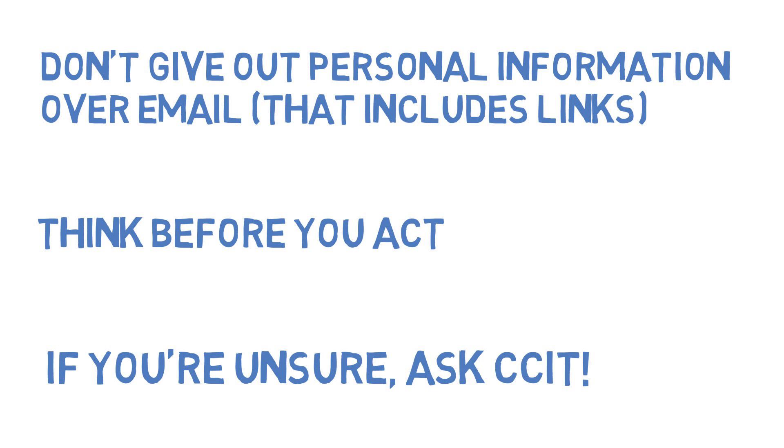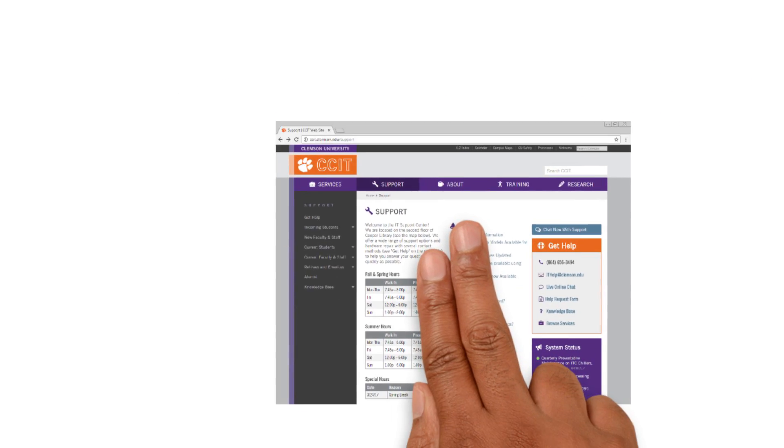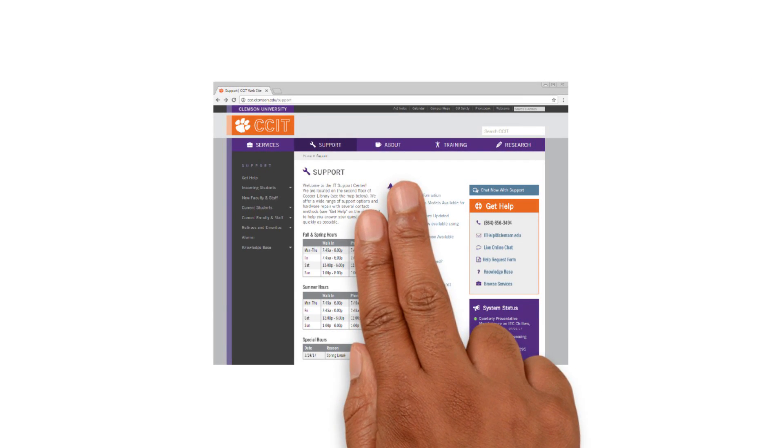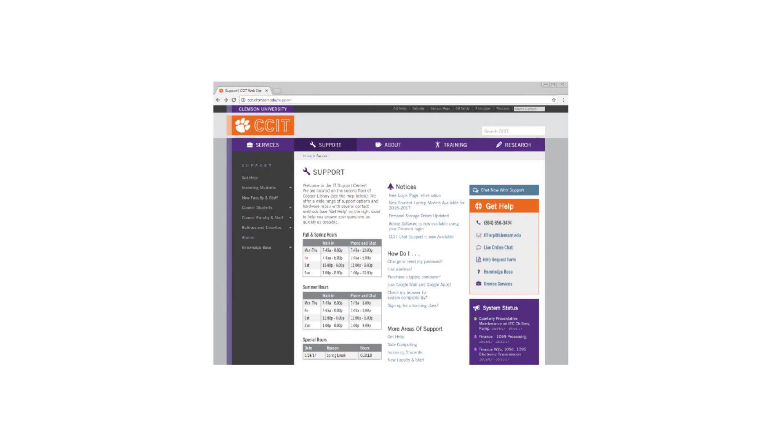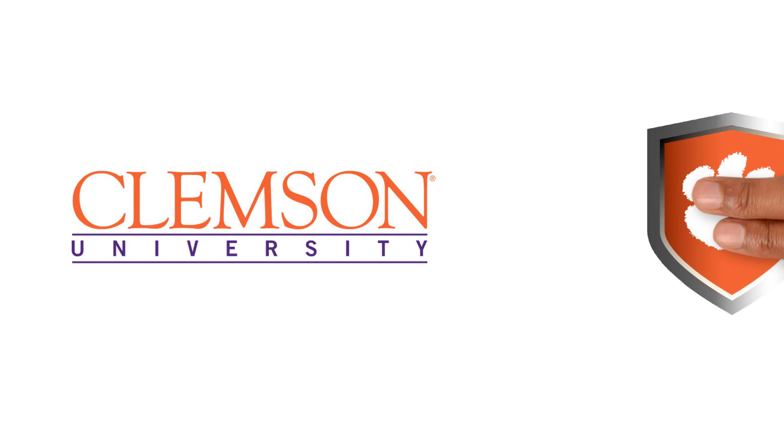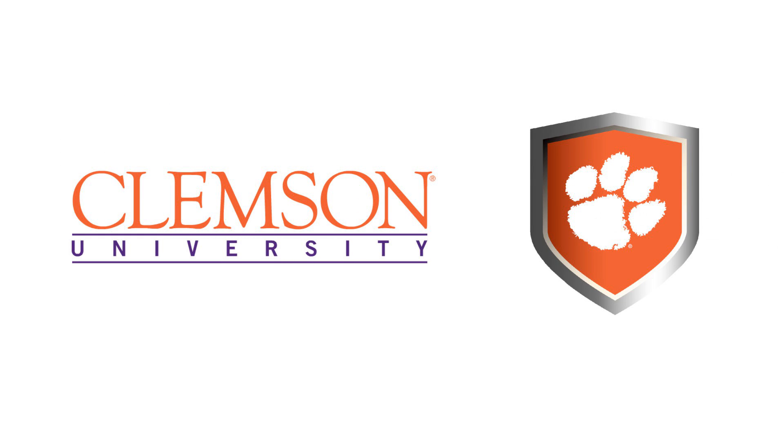If you're unsure about something or think you've been phished, ask CCIT. We have a lot of great ways to get in touch with us. Just visit our website. And you don't even need a password. Thanks for watching!